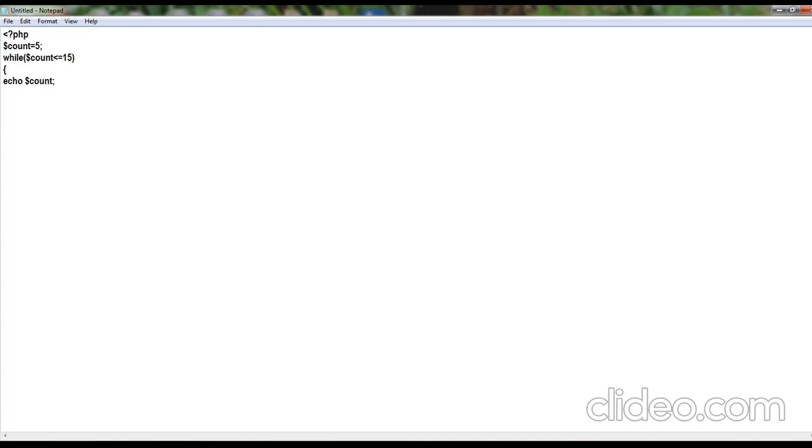Semicolon to end the statement. Again, in the next line, I am using echo to break the lines. I am using the HTML tag that is br.